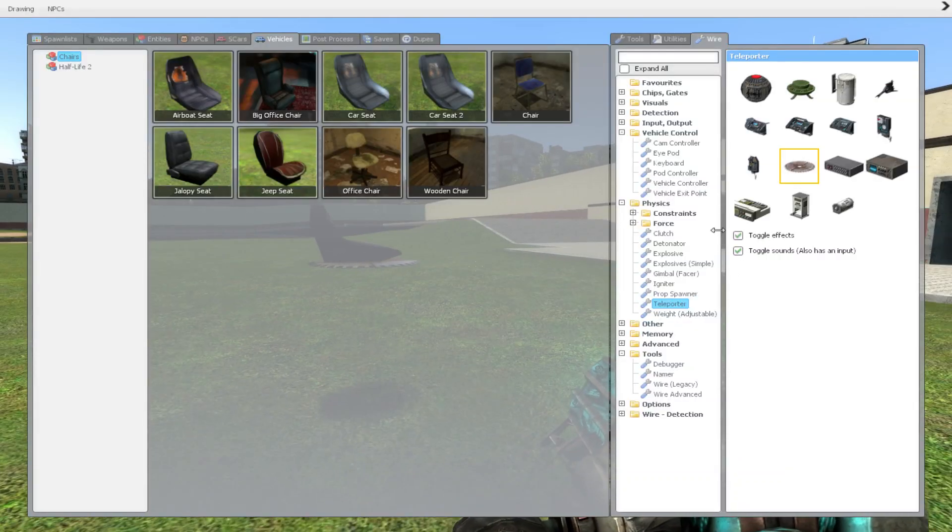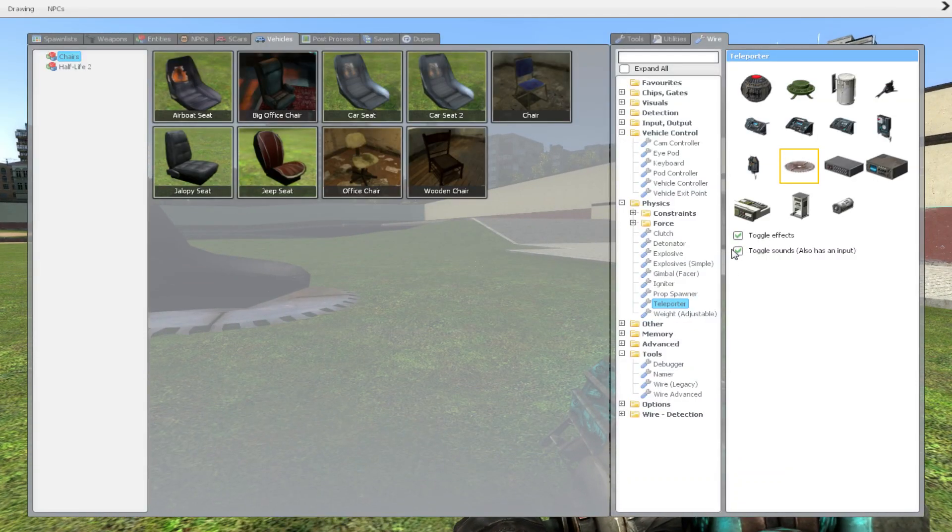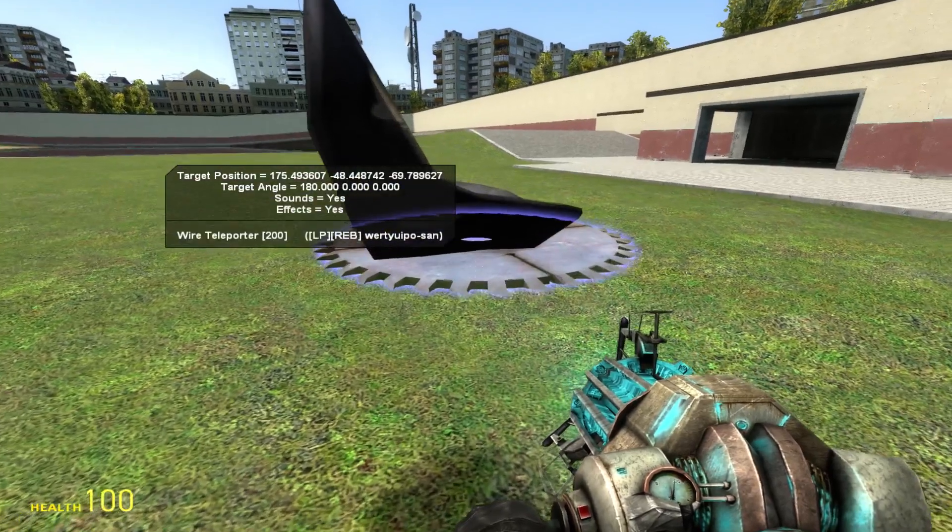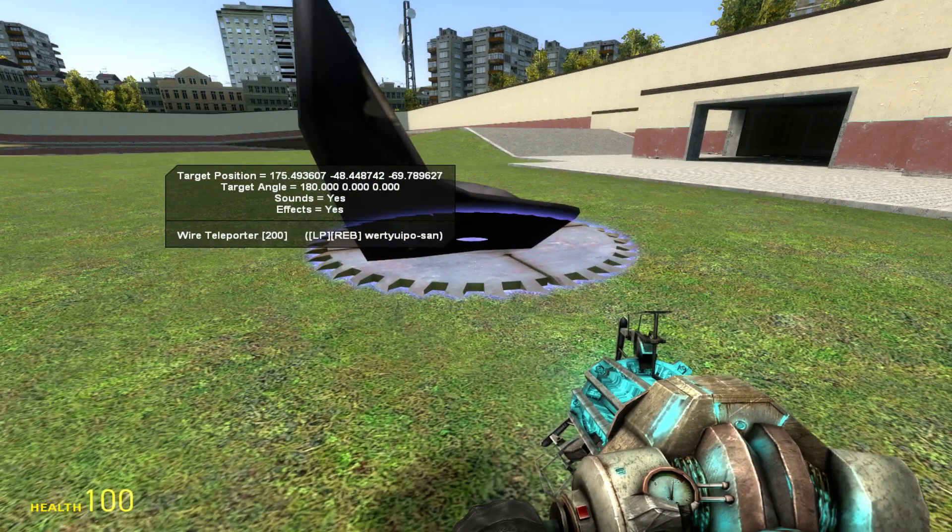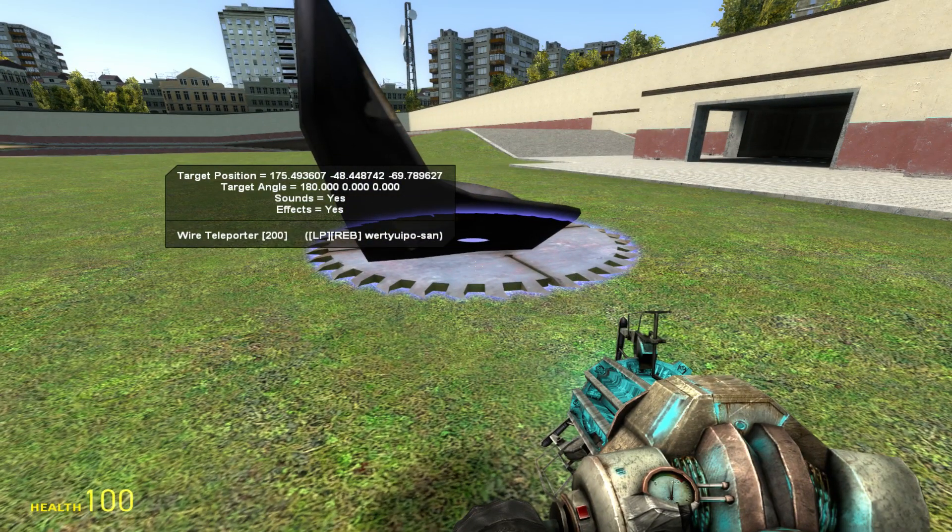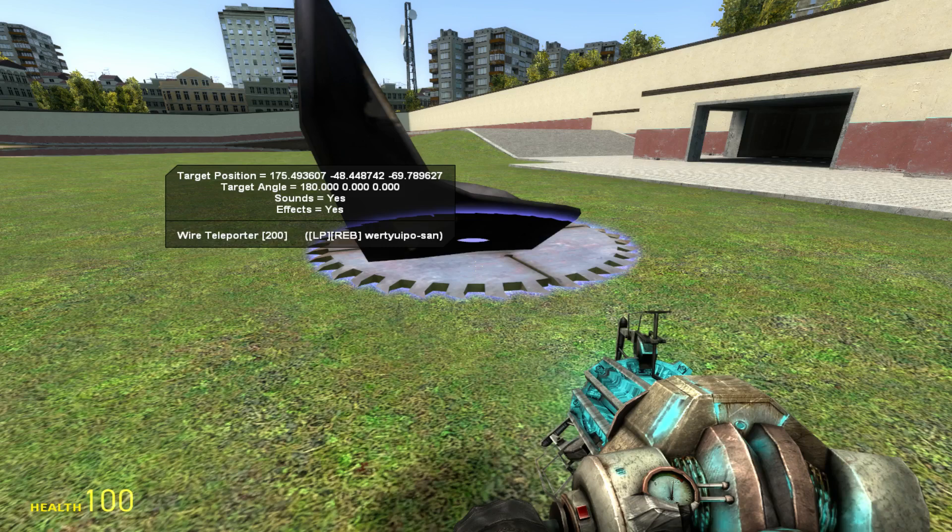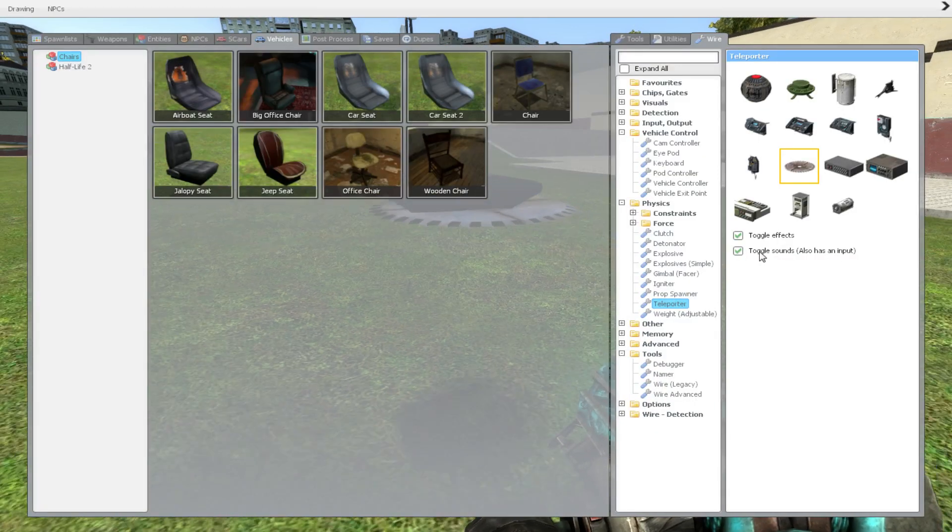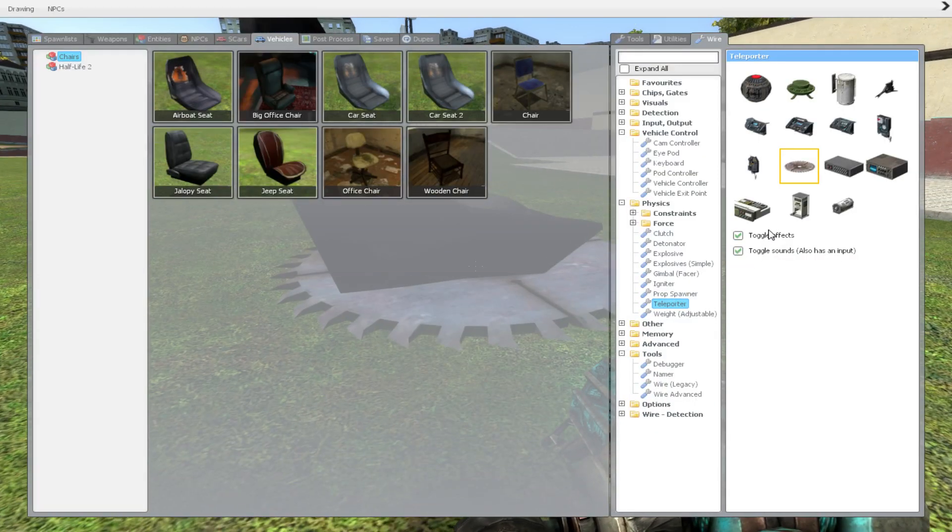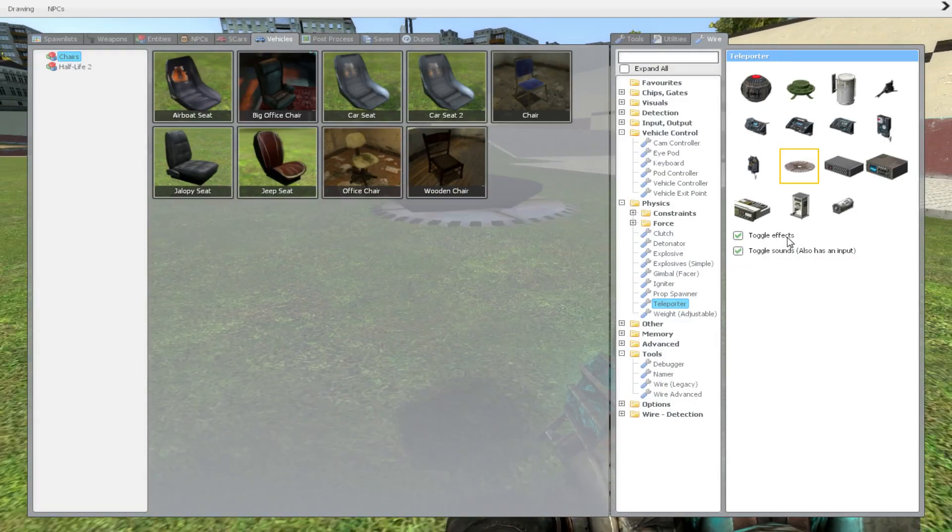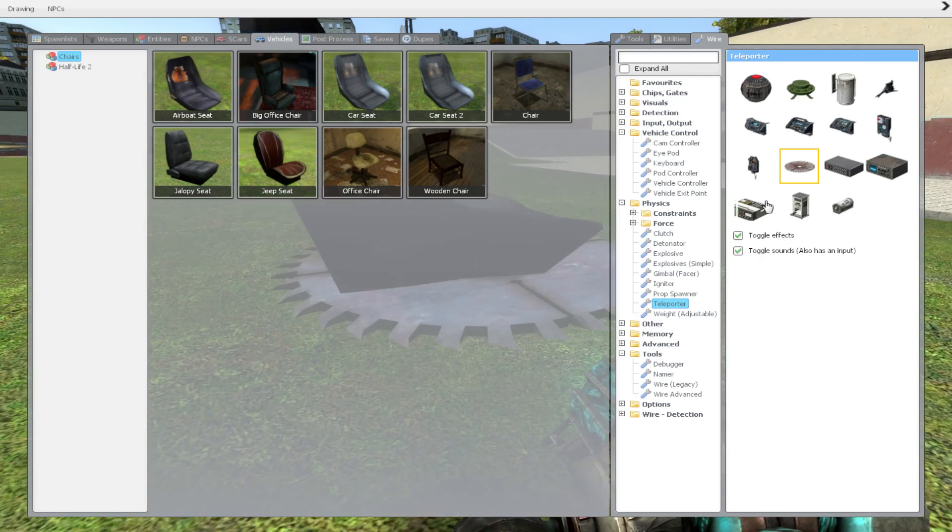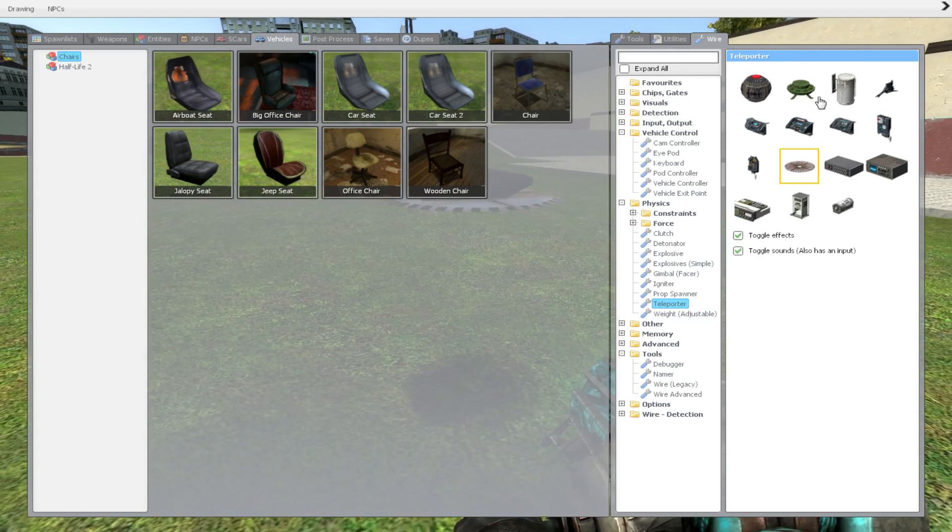You can toggle the sound effects here. The sound effects, when you're playing on a server, are really annoying, and almost everyone in the map can hear them, so you might want to turn them off. But the normal effects are actually quite nice, so you want to keep those.